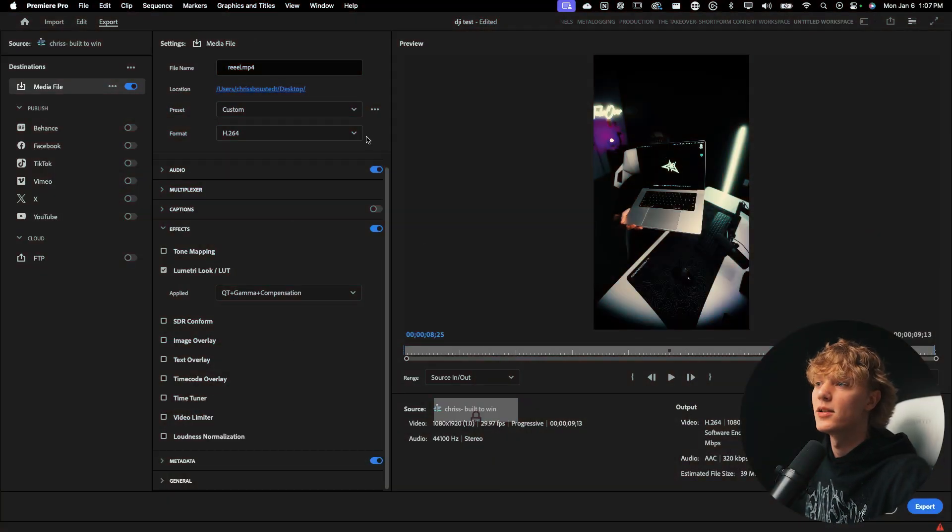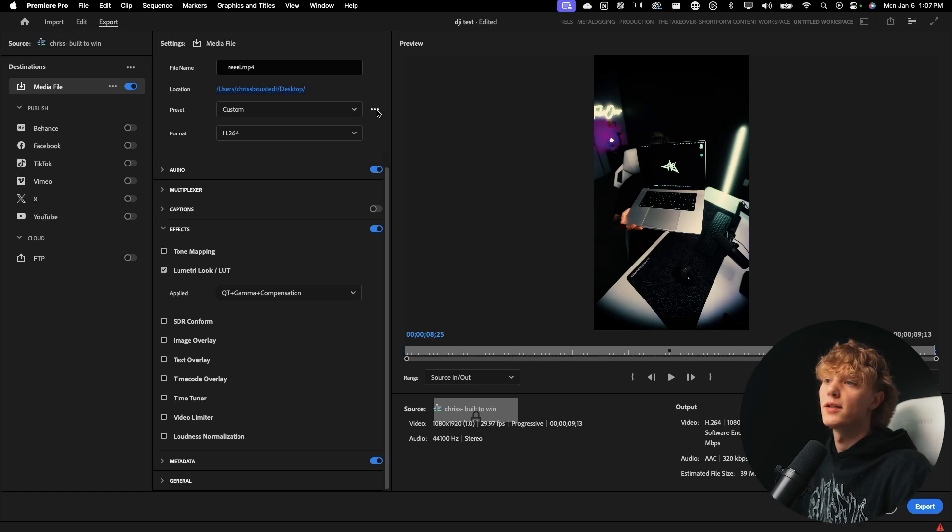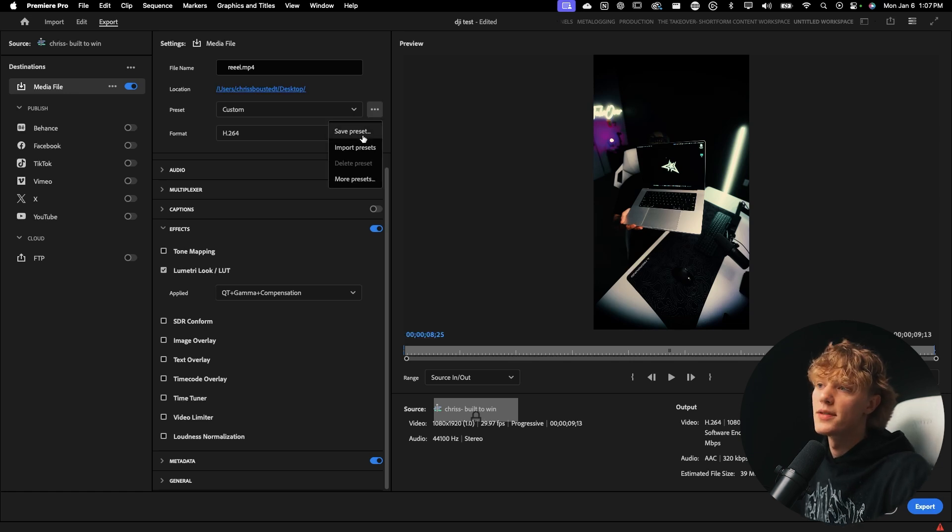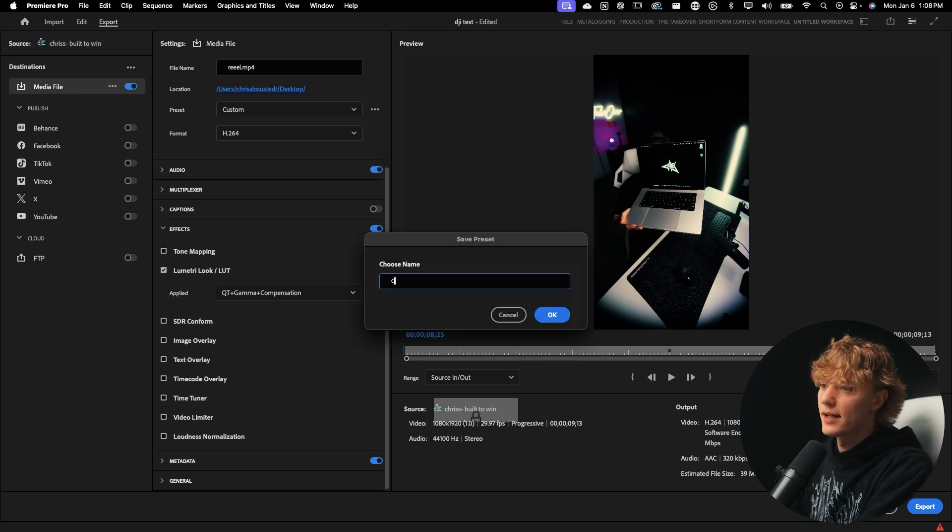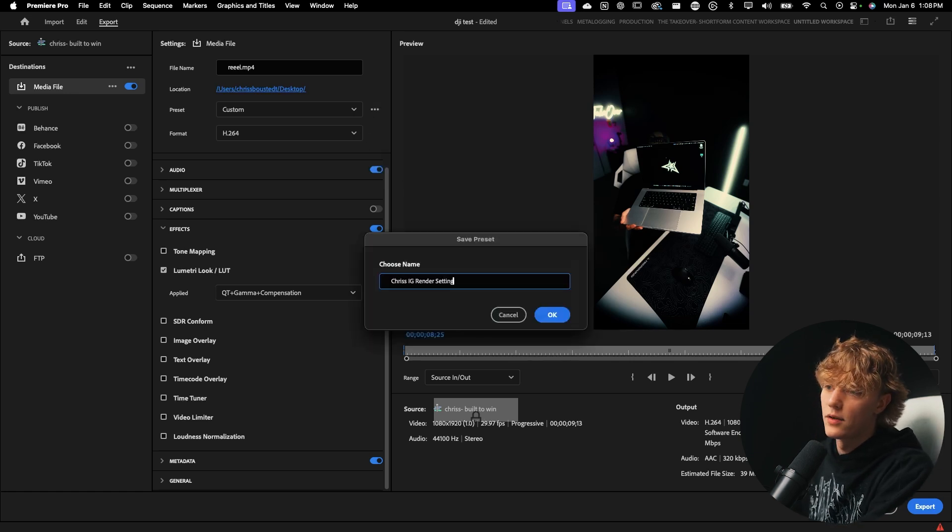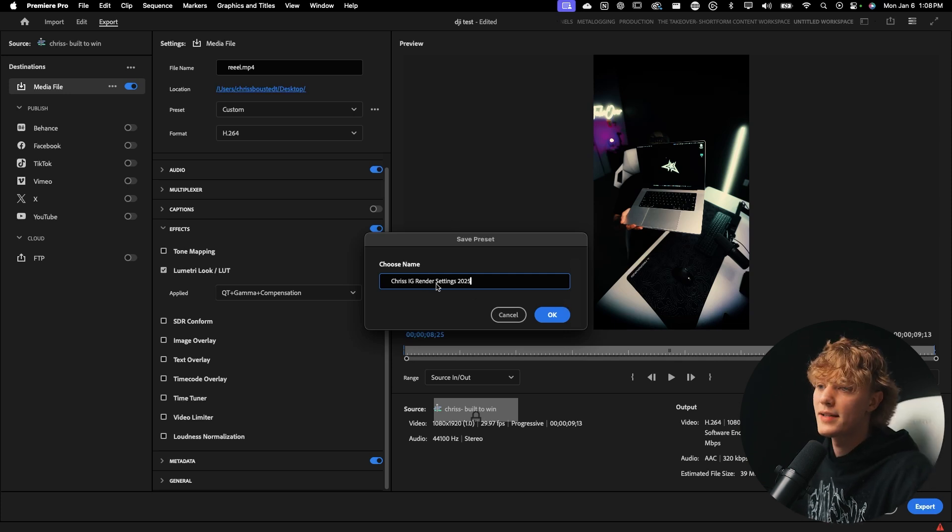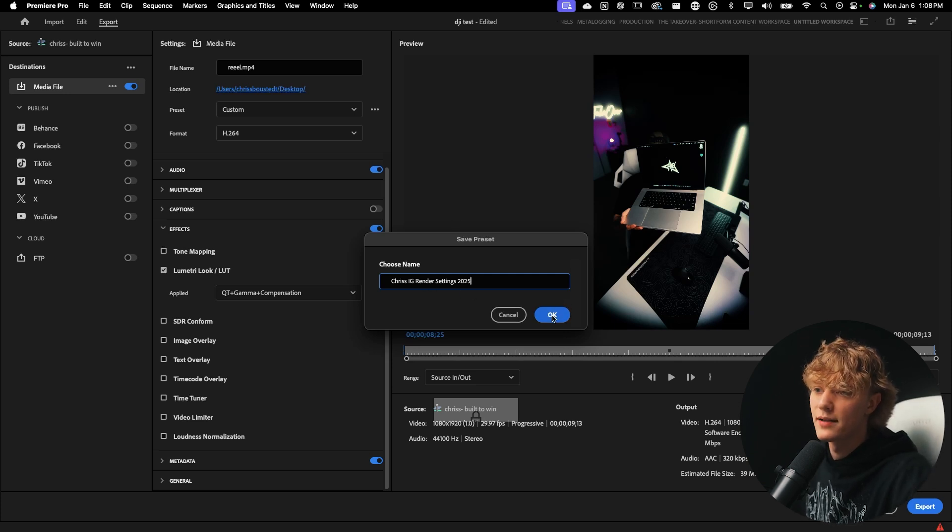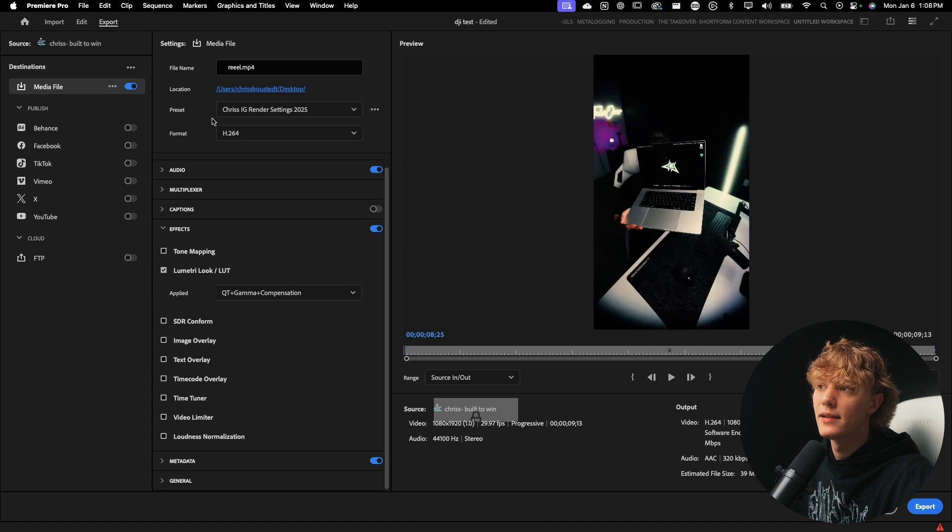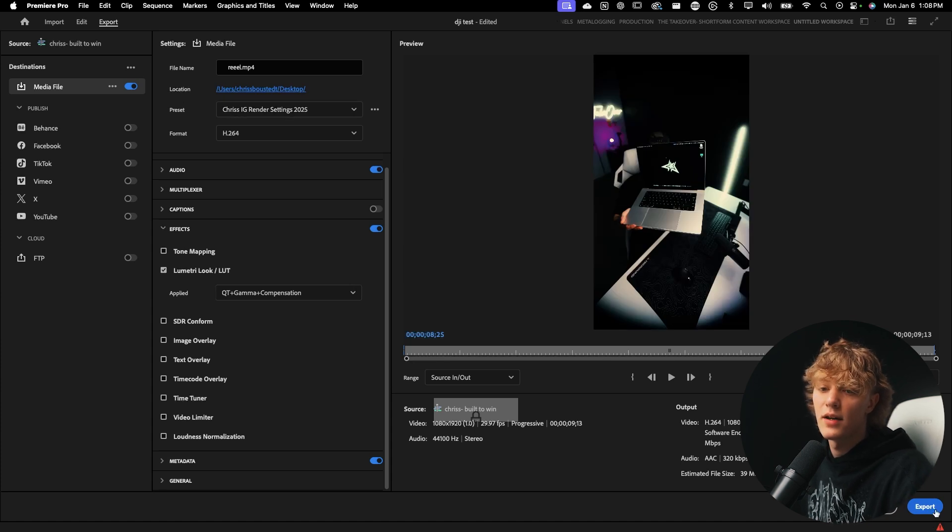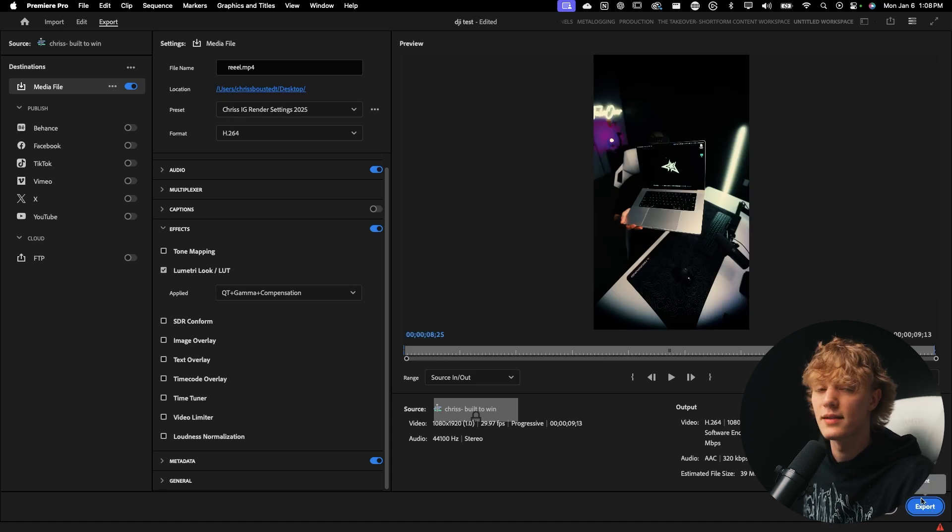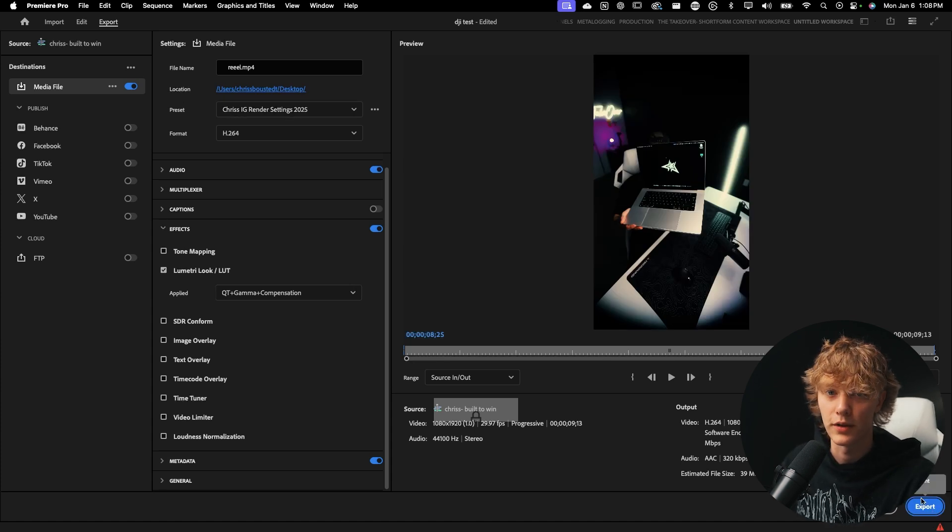Then after that, all that's left to do is you could export it or you could go over here to save presets and then just save it to whatever you want. I'm actually going to save it because I've never saved this preset before. I don't know why. Chris IG render settings 2025. Hit OK. That's a preset, it's saved. And then you just go ahead and hit export and it's going to export for you.